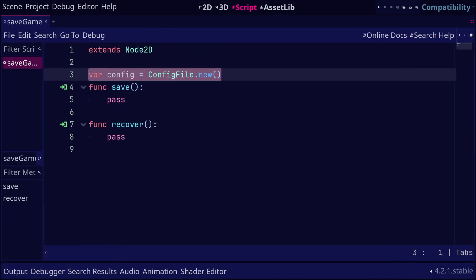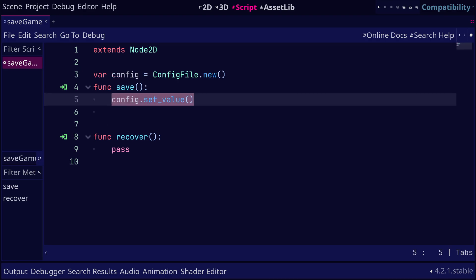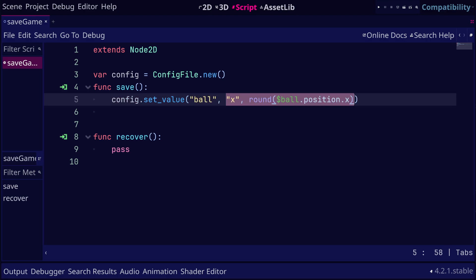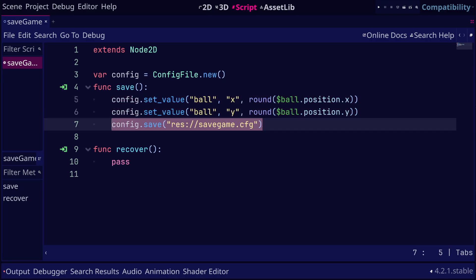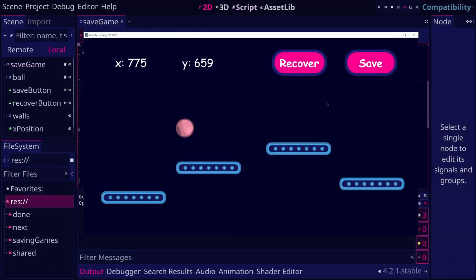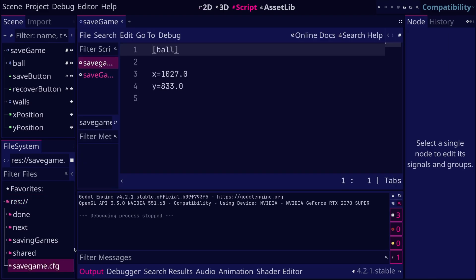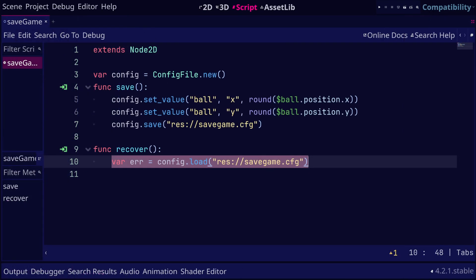To save the data, start by making a new instance of the built-in config file class. Then we can use the setValue method by passing the section name followed by the key-value pair that we want to insert into this section. We are going to put the x and y position values in the ball section. Finally, we should write all of this data into a file and pass the path of the file. Now when we run the game and click save, we should see that the configuration file contains the x and y positions in a section called ball.